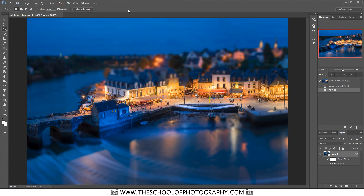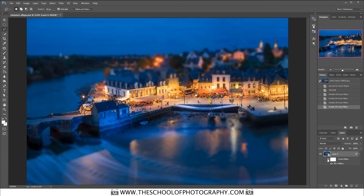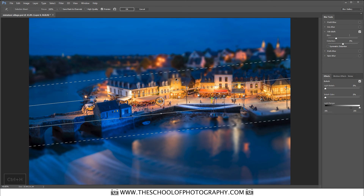It pops back up in Photoshop — and this is why we were using a smart object, because now I can hide it if I want to have a quick look. But if I'm not happy, I just double-click on the Blur Gallery and it brings it back up again. I press CTRL+H to bring up all of my lines and I can adjust it as needed. And that's it.